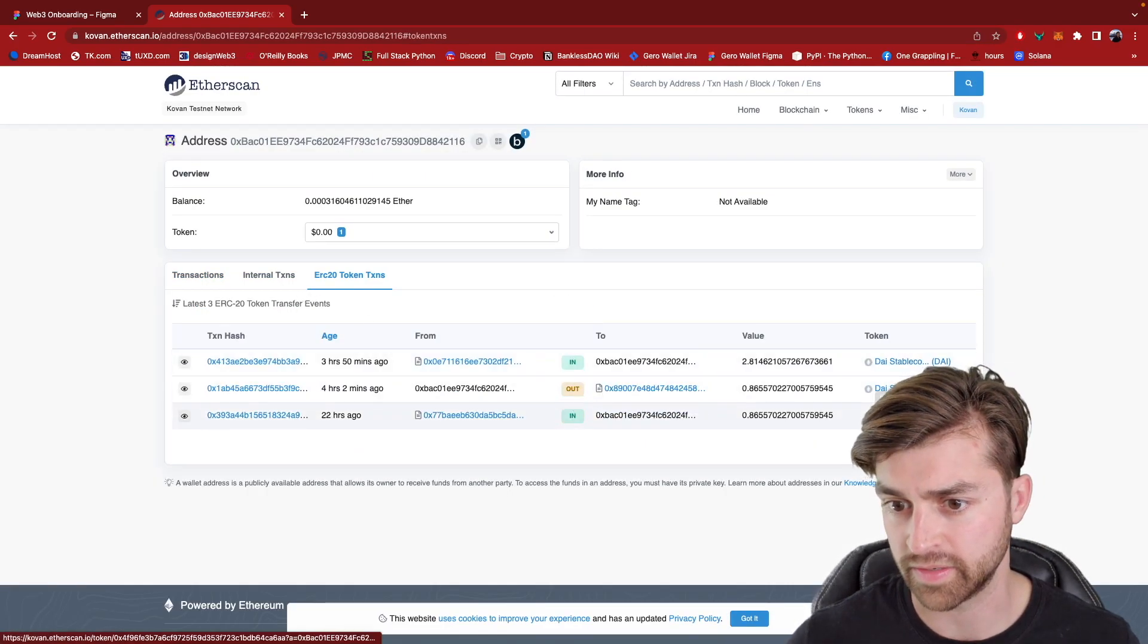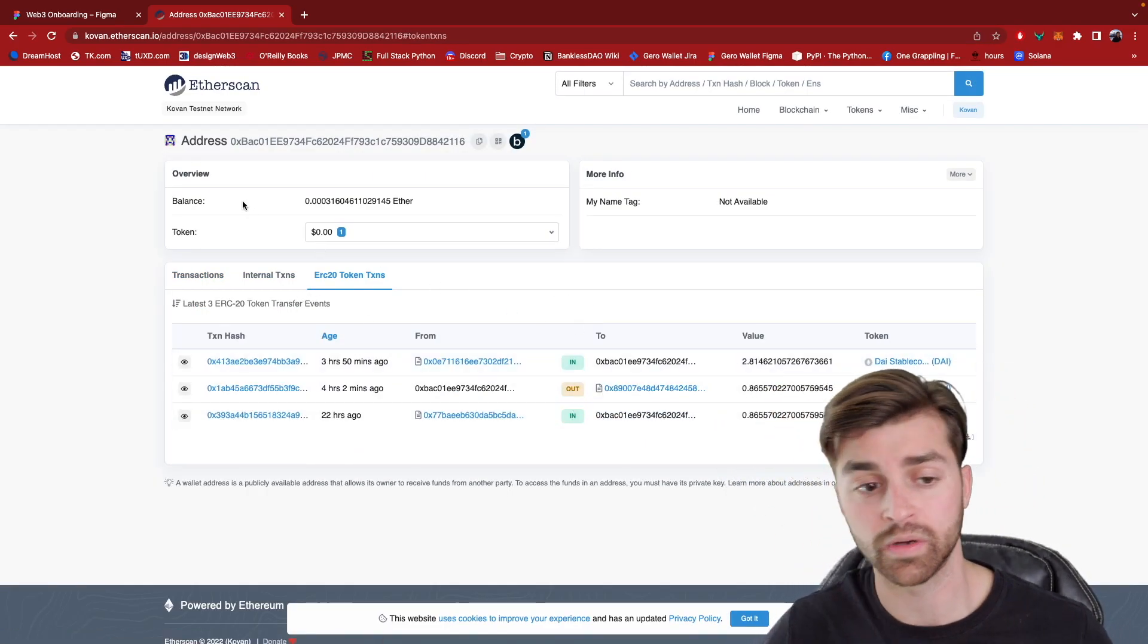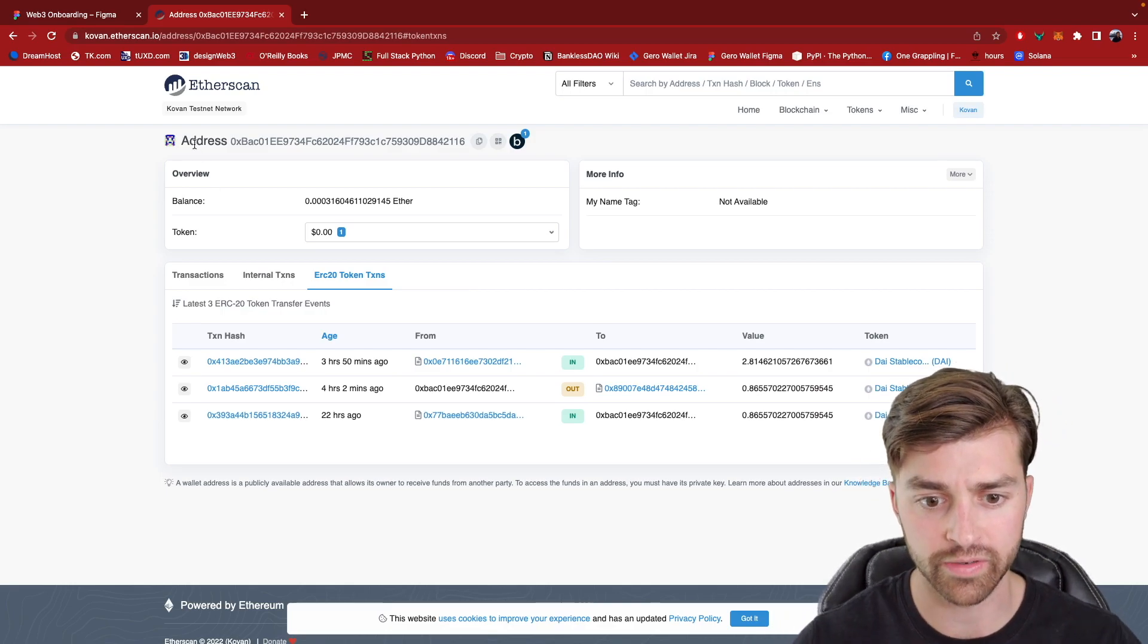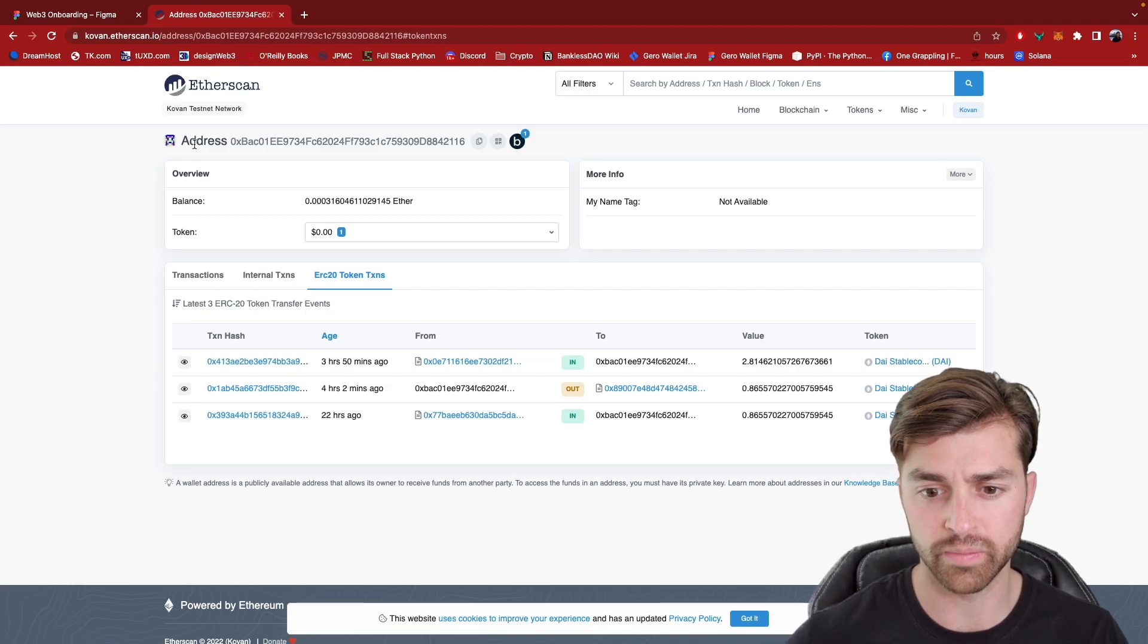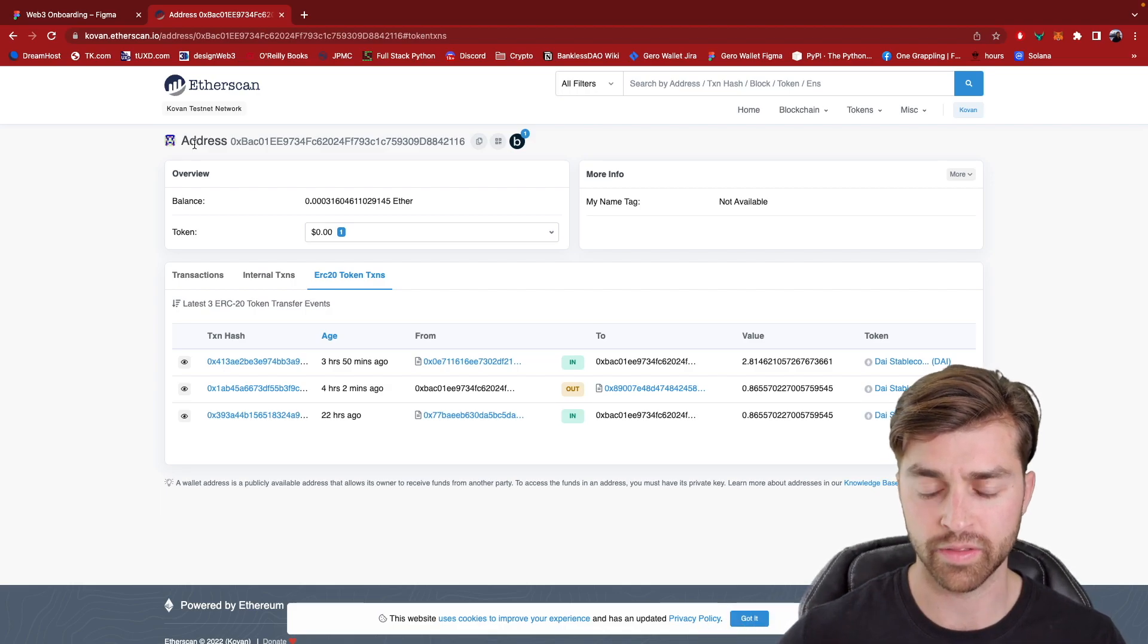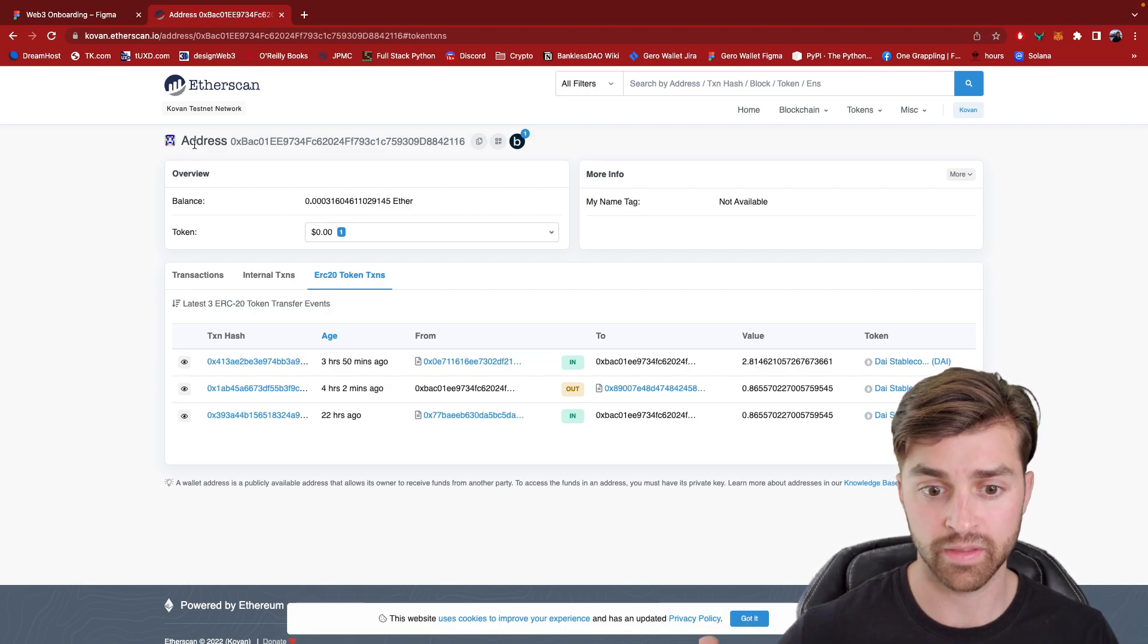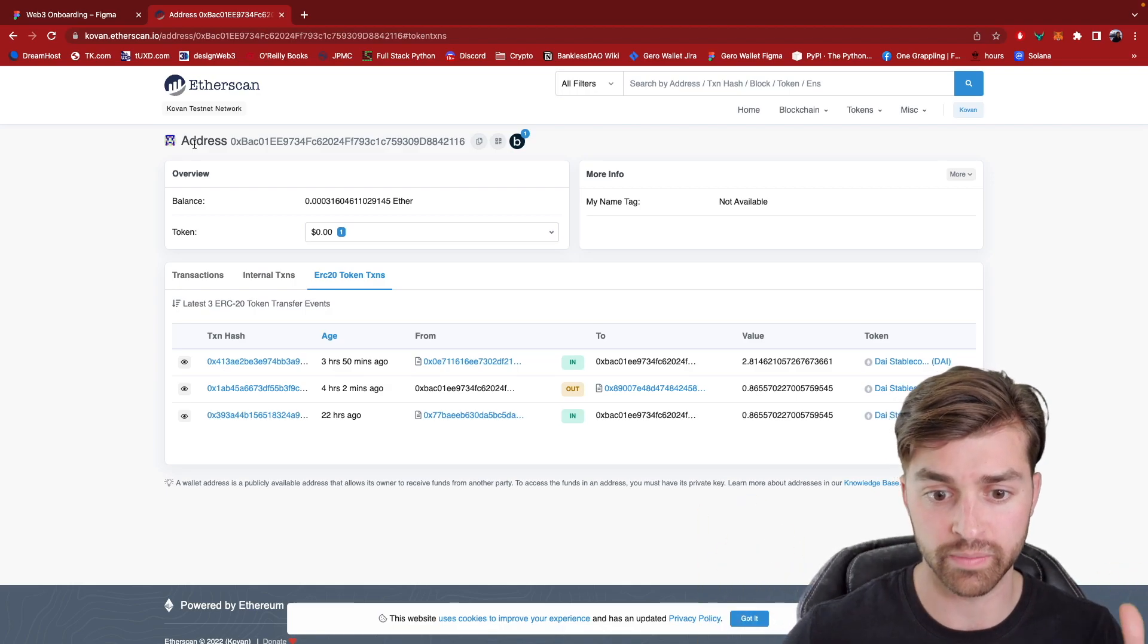Yeah, DAI as well, 2.81. So what I'm trying to show here is that a blockchain explorer allows you to look more in depth on the blockchain data that is being held by the different Ethereum nodes.